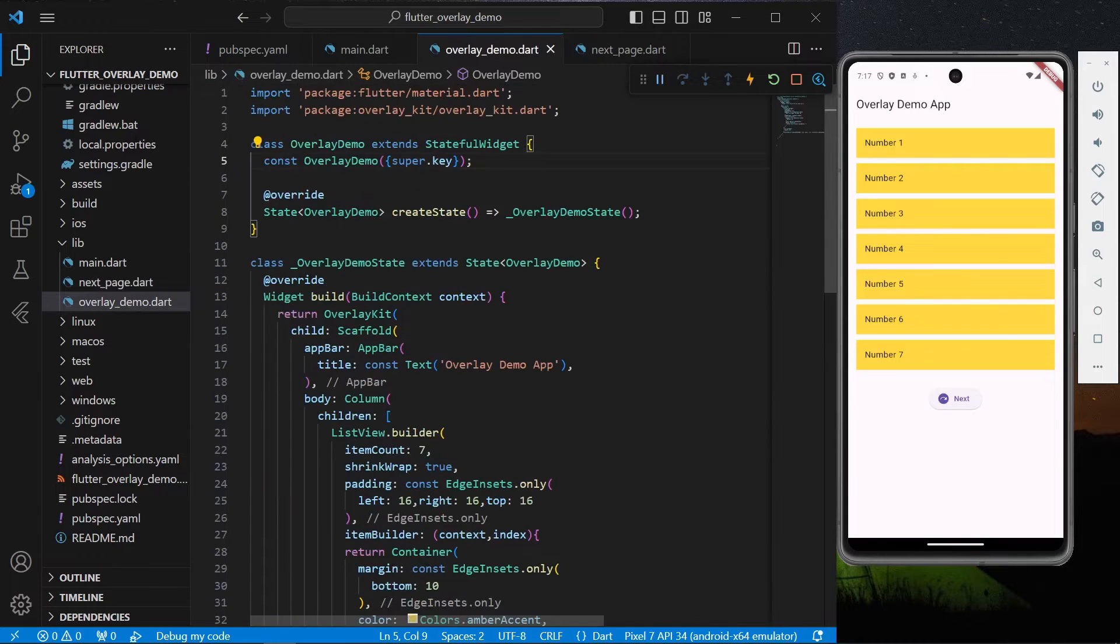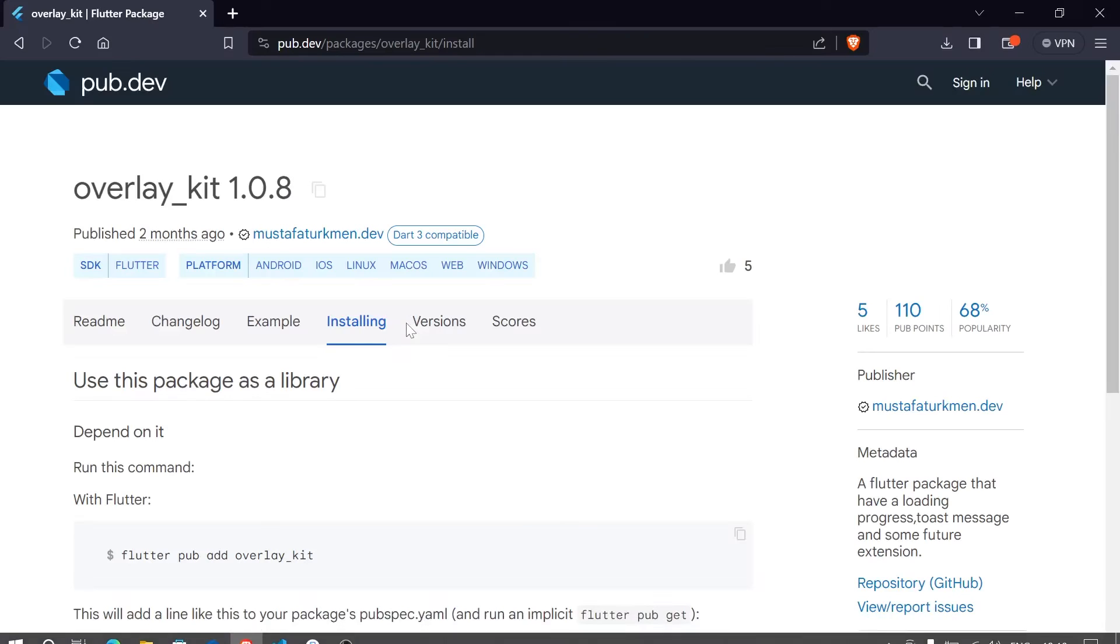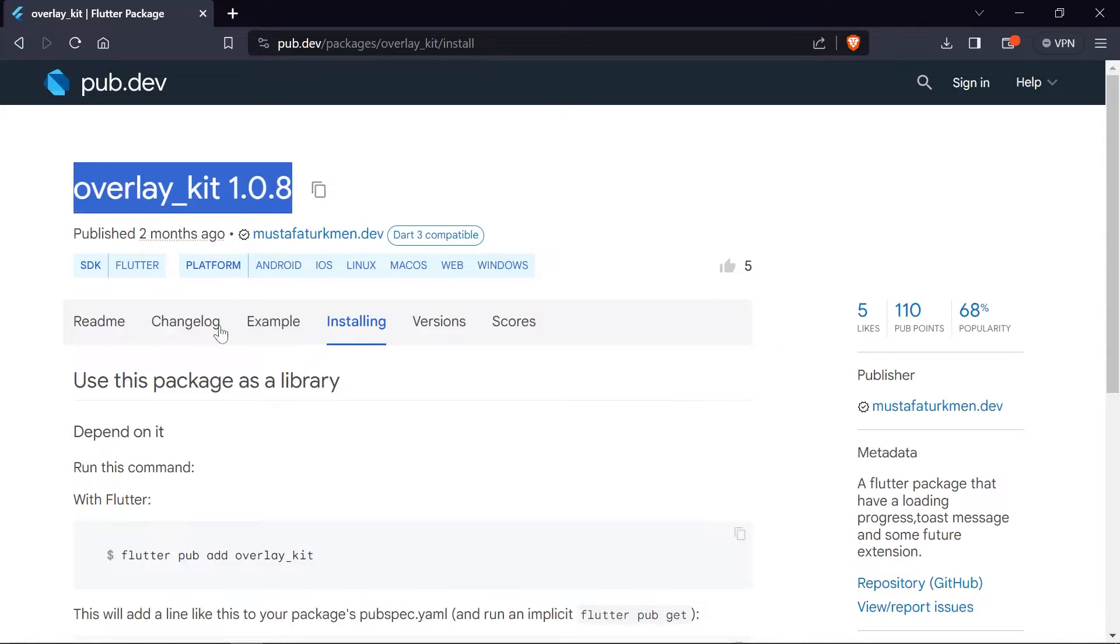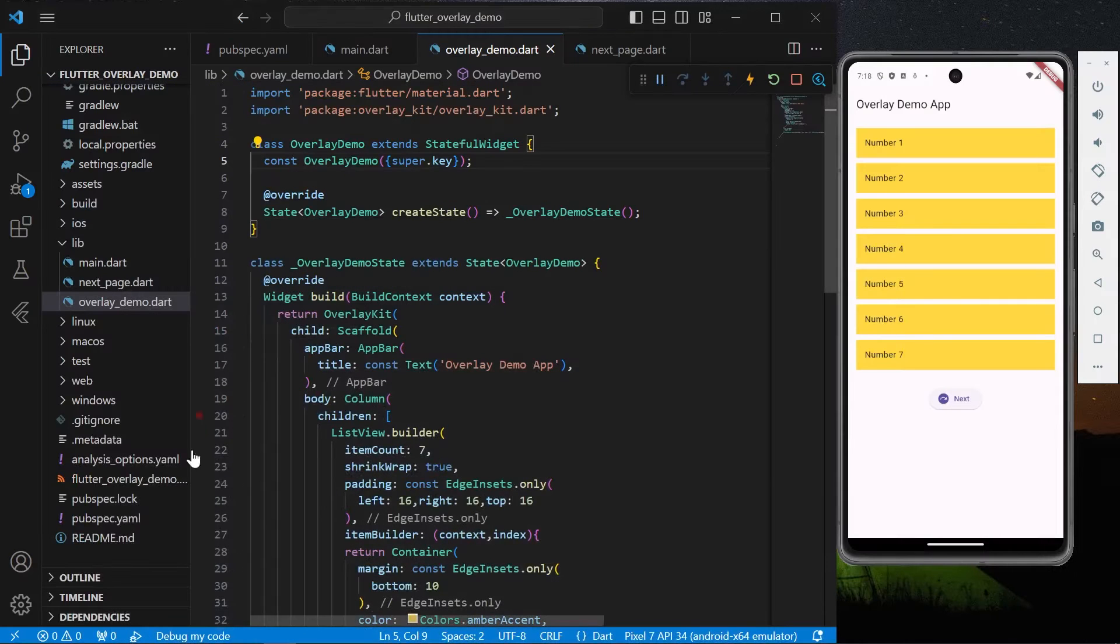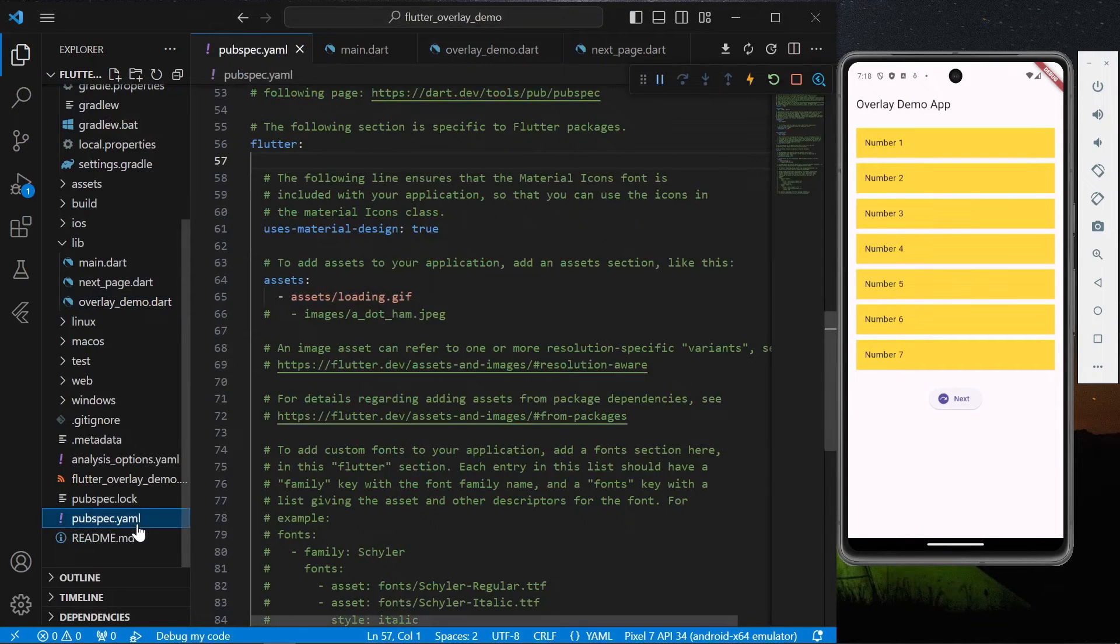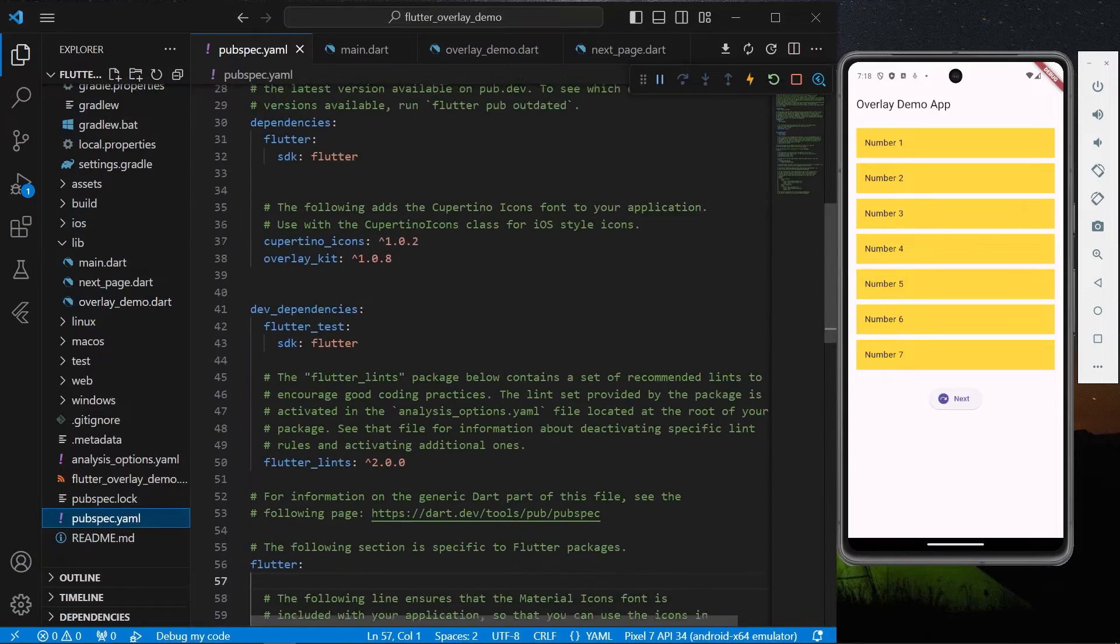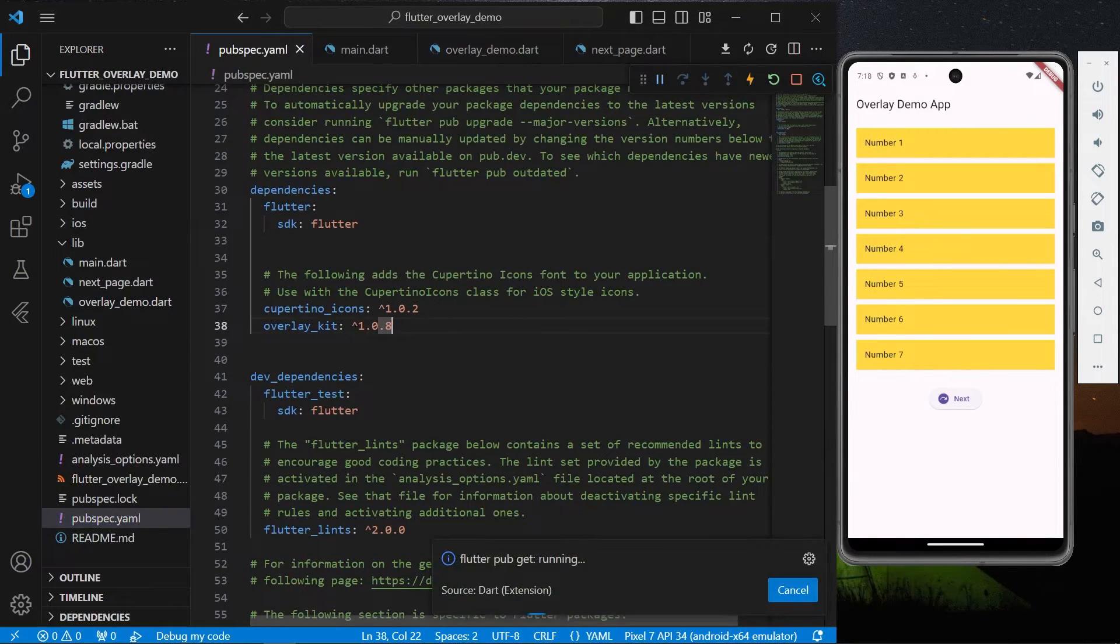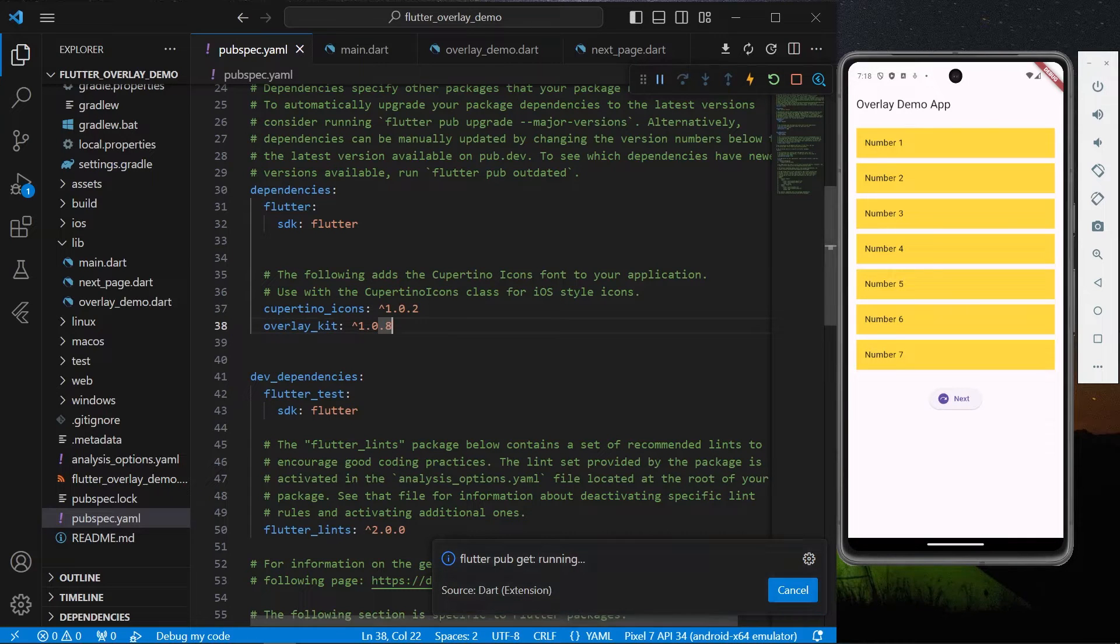Now what we can do is go to pub.dev and install this dependency called Overlay Kit. Copy this dependency, go to pubspec.yaml, paste it here and install it in your system. Once it's getting installed...